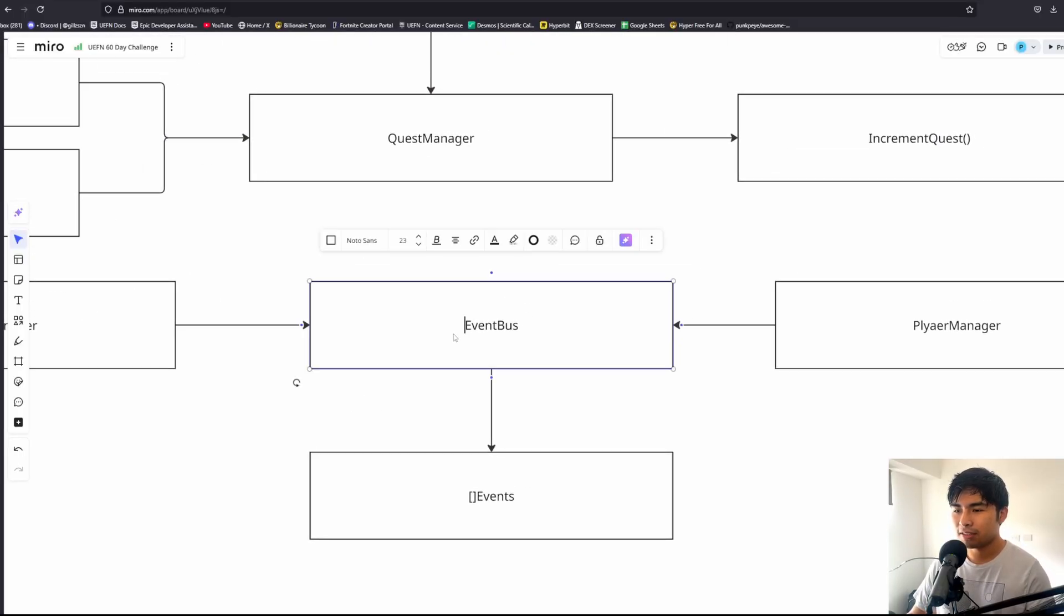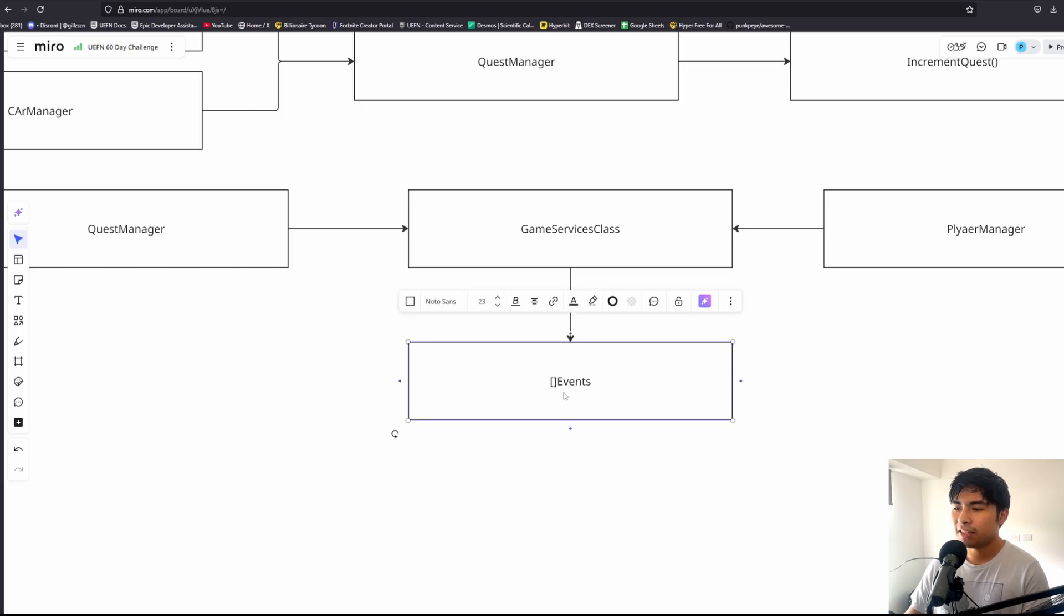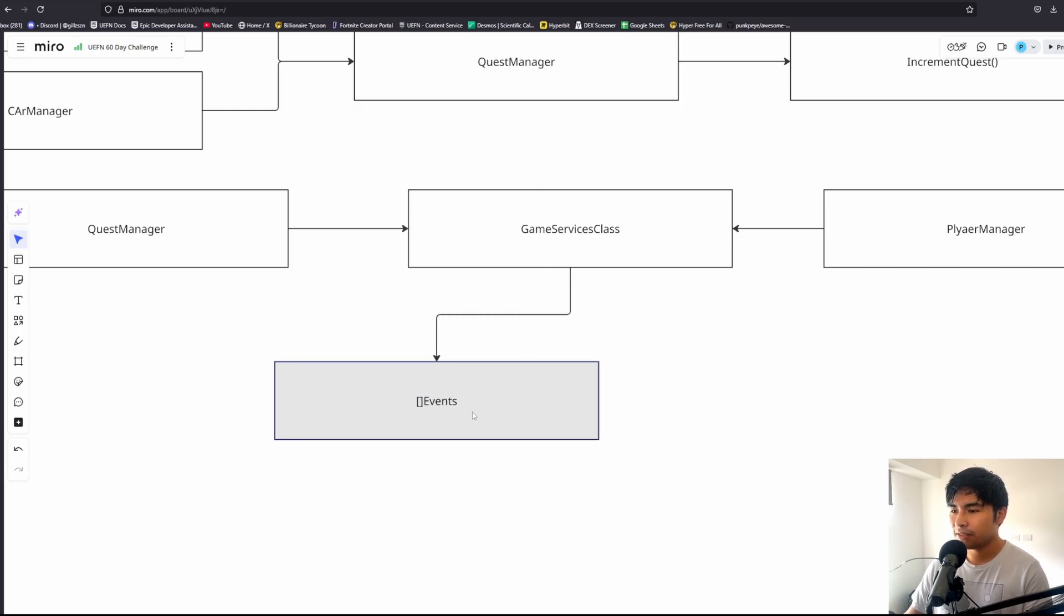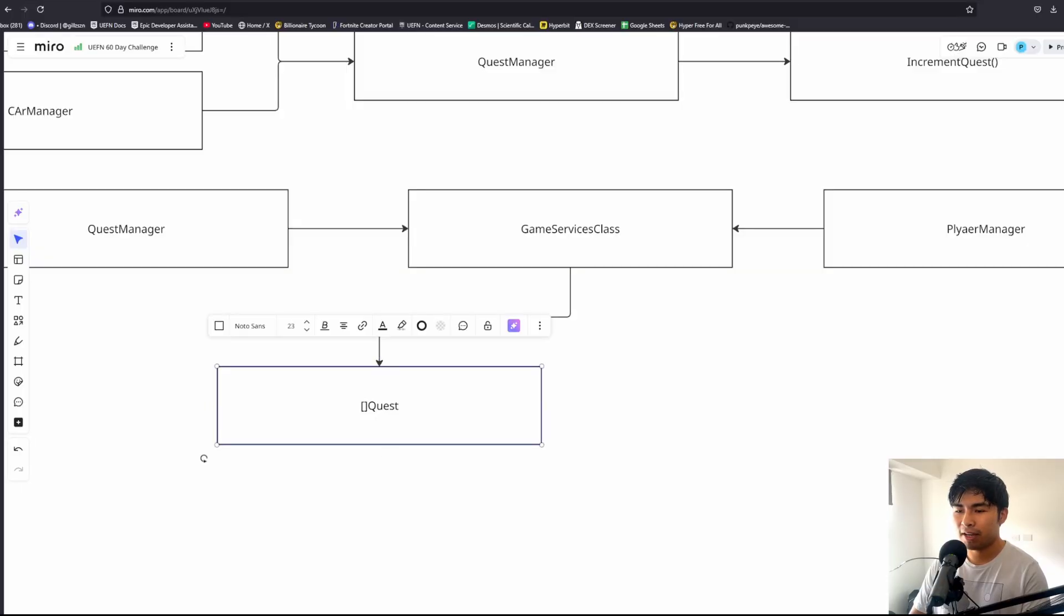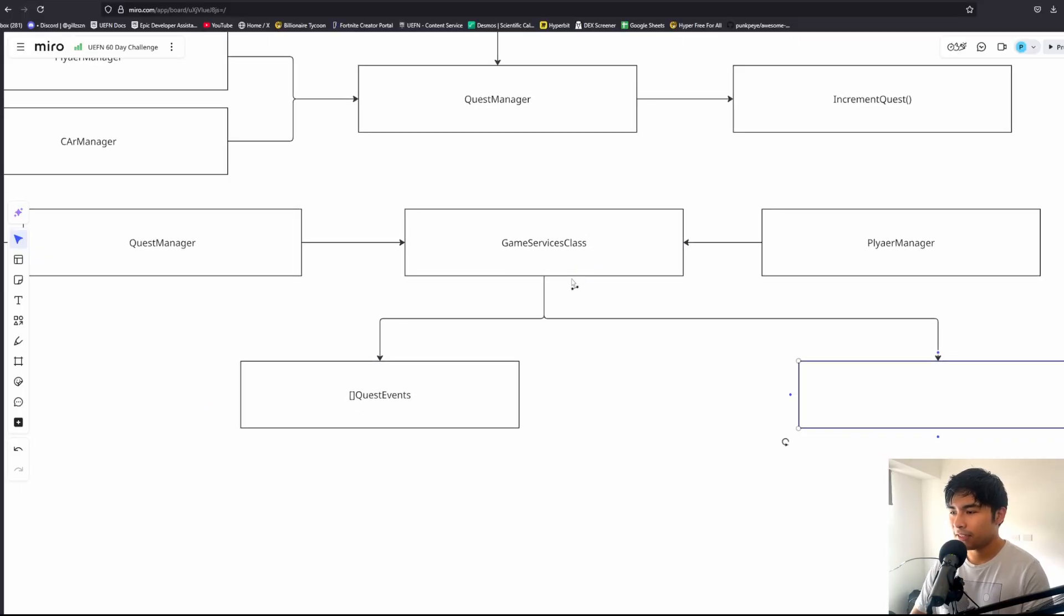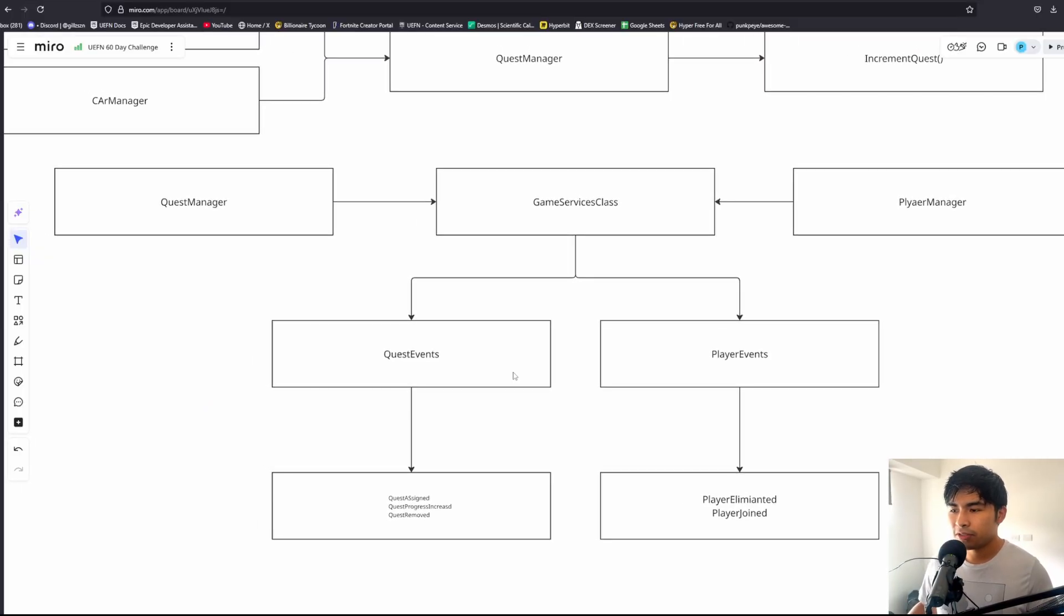That doesn't work too well with Verse because Verse is very strict on typing. Instead, what I do is I create this thing called a game services class. Rather than having a generic list of events, I basically just separate my events into whatever system I have. For example, here I would have quest events, I would also have things like player events.